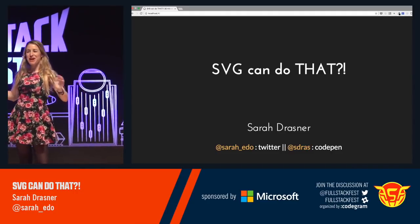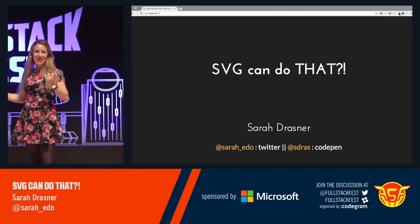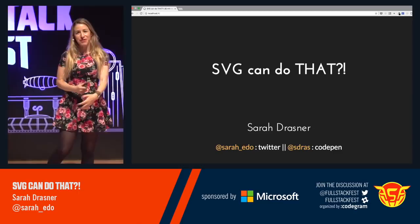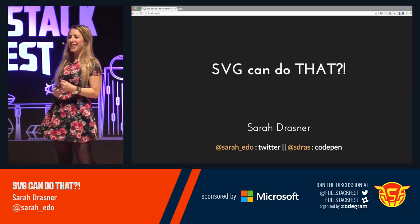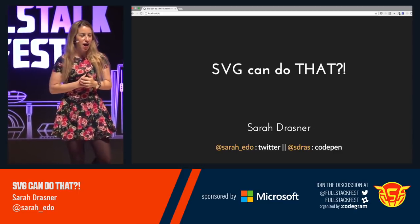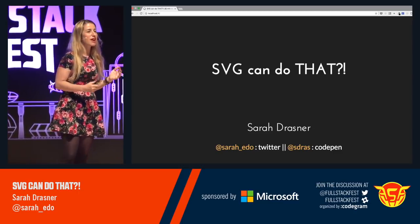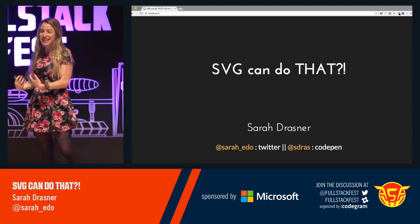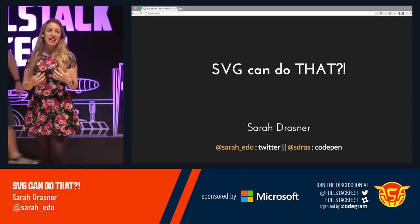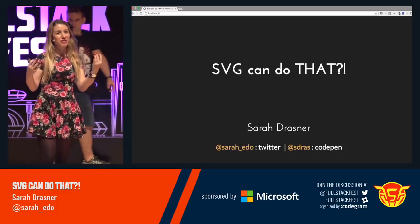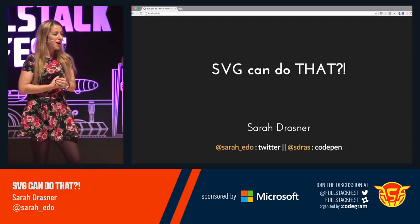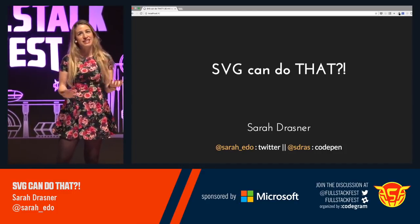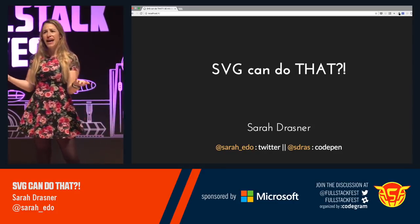Hey, everybody. Thanks for coming back after lunch. I know we all had lots of food and wine and stuff, but we're going to be talking about something that I find really exciting this afternoon, and hopefully you do too. The title of this talk is SVG can do that.